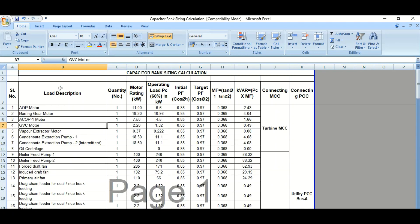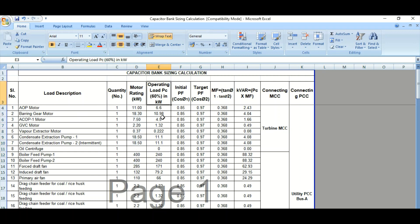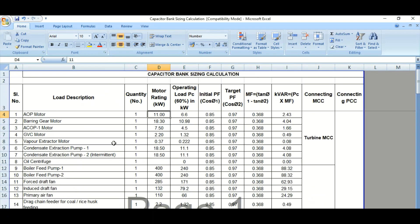These are the load descriptions from the load list. You can get the load details including the rated load rating and operating load. Here it is considered as 60%. So if the motor rating is 11 kilowatt, then the 60% operating load is 6.6 kilowatt.